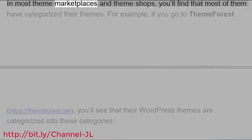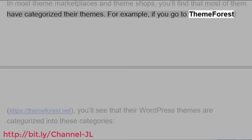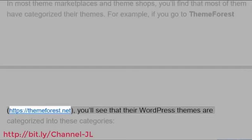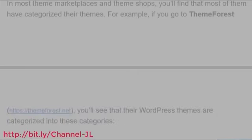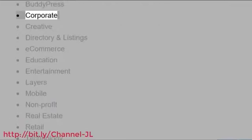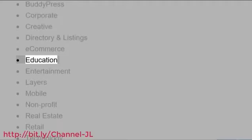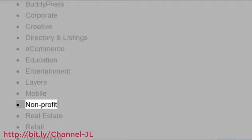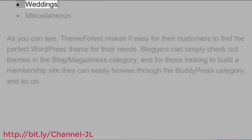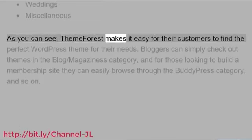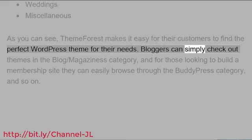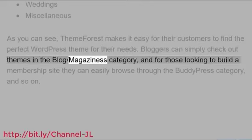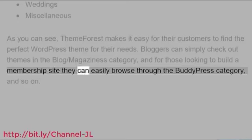In most theme marketplaces and theme shops, you'll find that most of them have categorized their themes. For example, if you go to ThemeForest, you'll see that their WordPress themes are categorized into these categories. As you can see, ThemeForest makes it easy for their customers to find the perfect WordPress theme for their needs. Bloggers can simply check out themes in the blog/magazines category, and for those looking to build a membership site they can easily browse through the BuddyPress category, and so on.